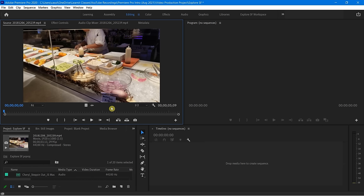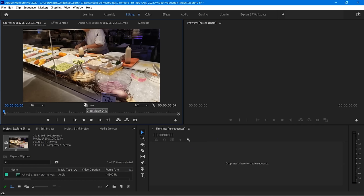Now let's mouse over some of these icons to see more or less what they do. If you move your mouse over this, it says Drag Video Only. This is going to say Drag Audio Only. So if I were to drag this right now into my timeline, it's only going to take the video and leave all that audio behind. This one is going to do the opposite — it's only going to drag in the audio.